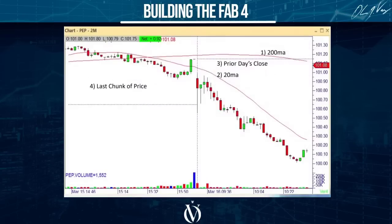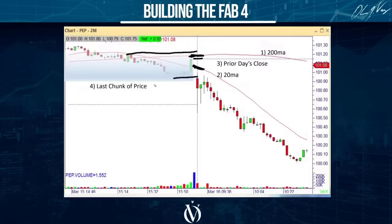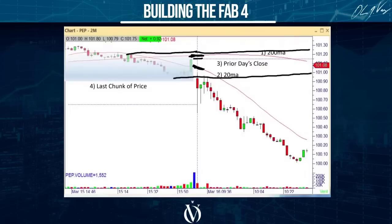Let me show you again. We grab the 200, grab the 20, grab yesterday's closing price — that's three items. Then we grab the top of yesterday's late day data (about 45 minutes) and the absolute bottom of yesterday's late day data. What's the highest line out of all of these? Extend that into the future. What's the lowest line? Extend that into the future. This gives us our Fabulous Four block.